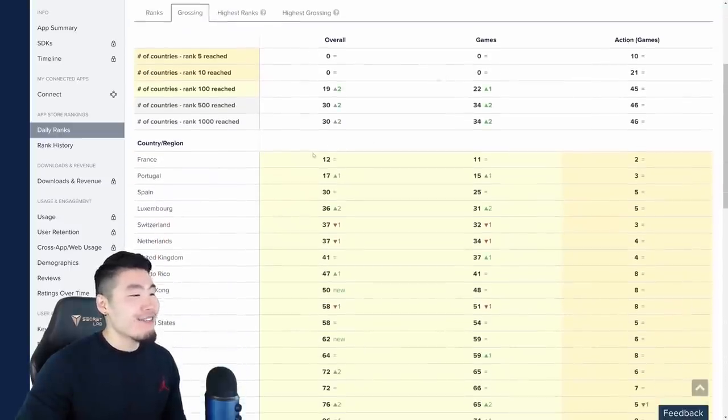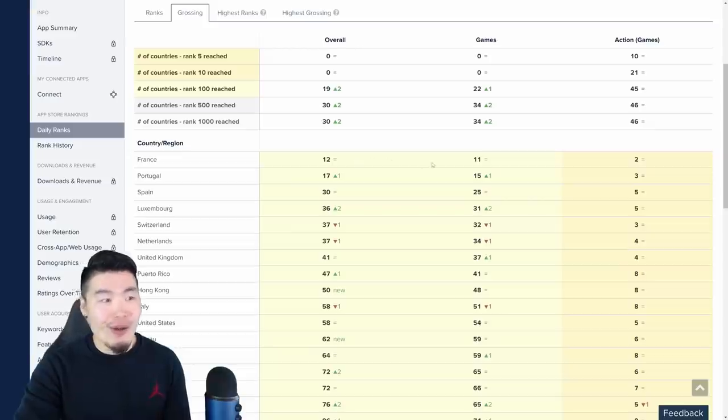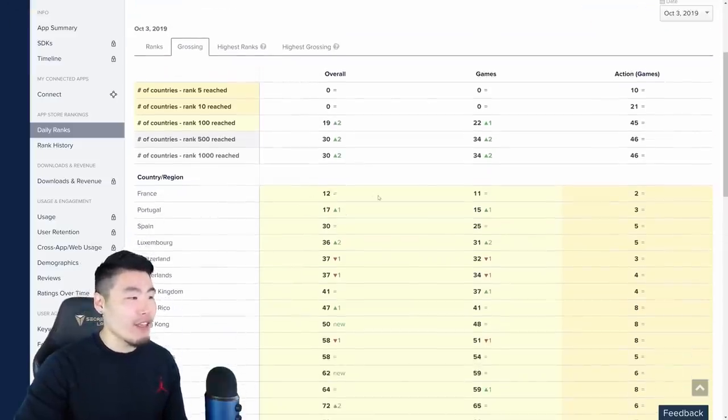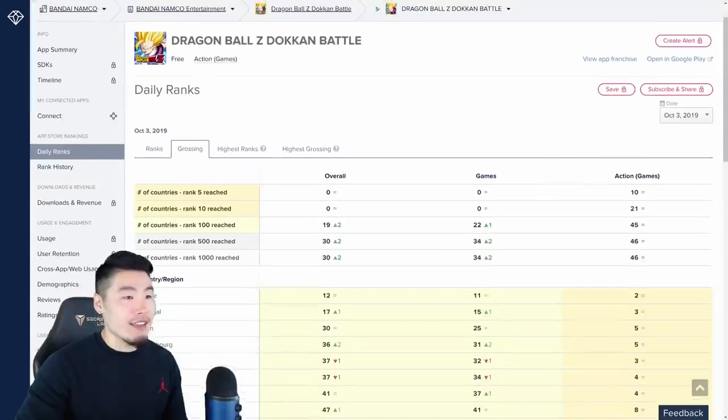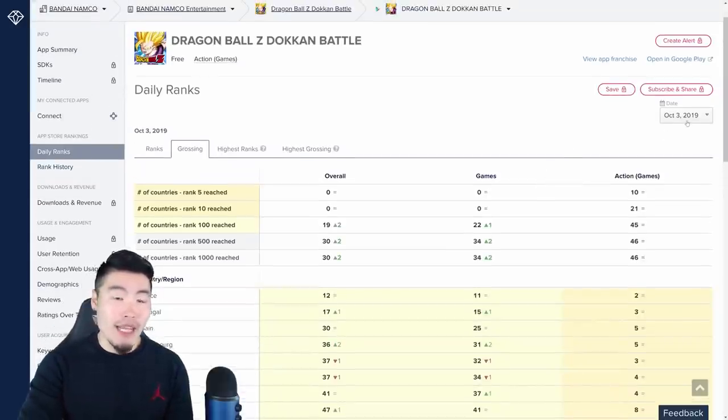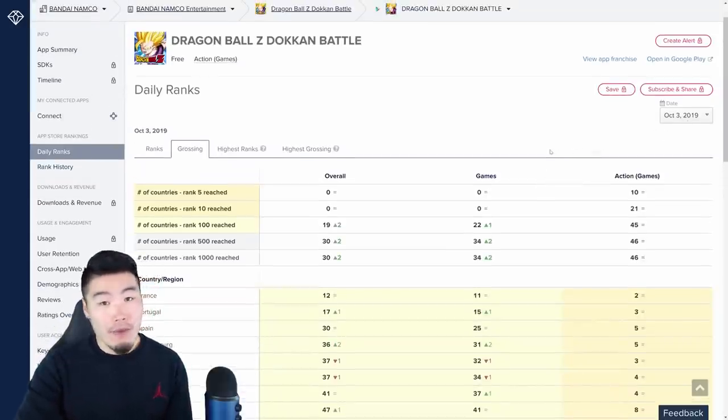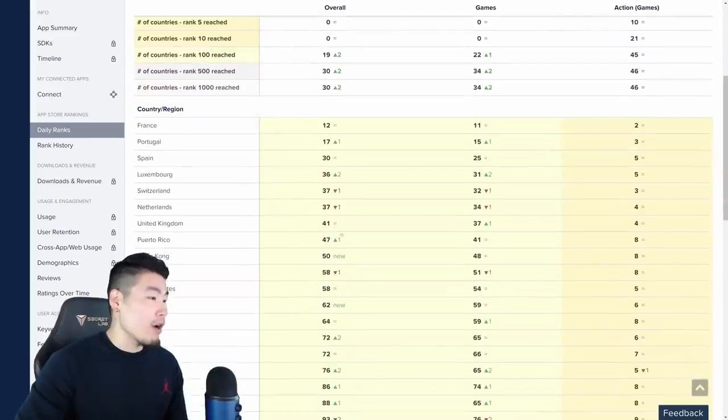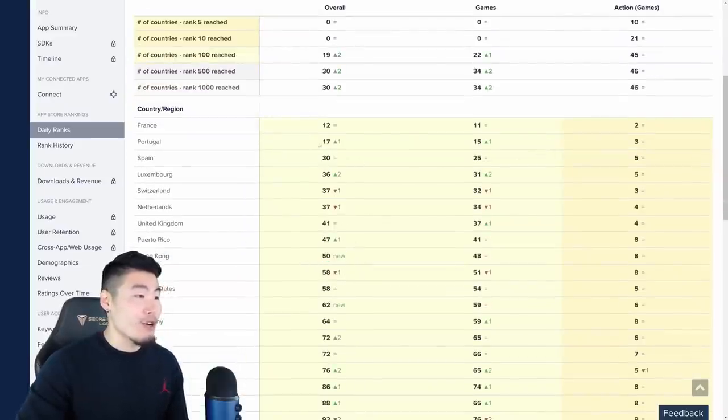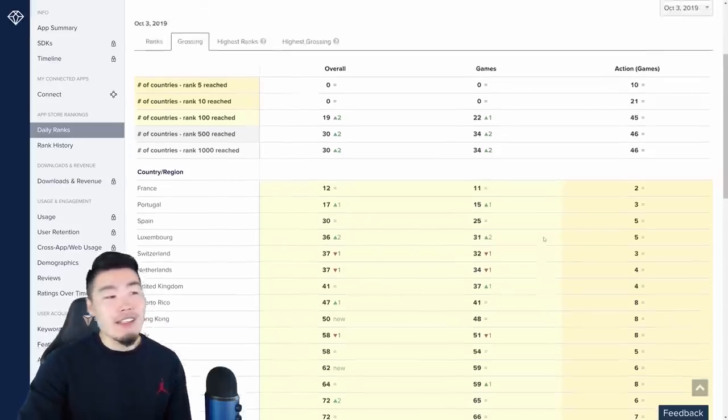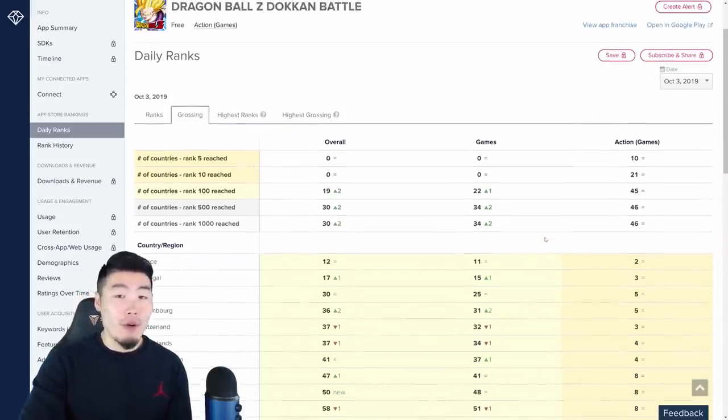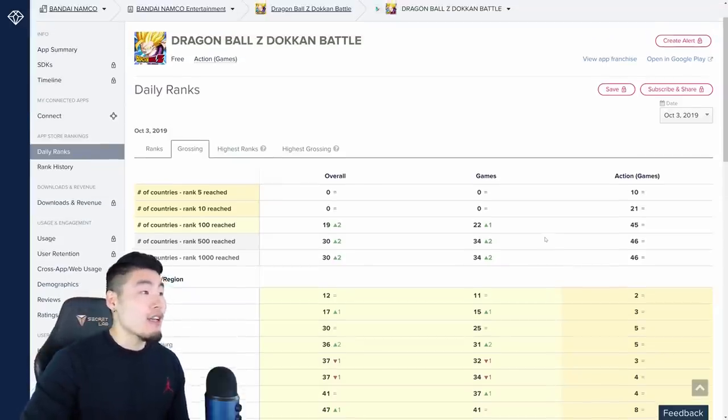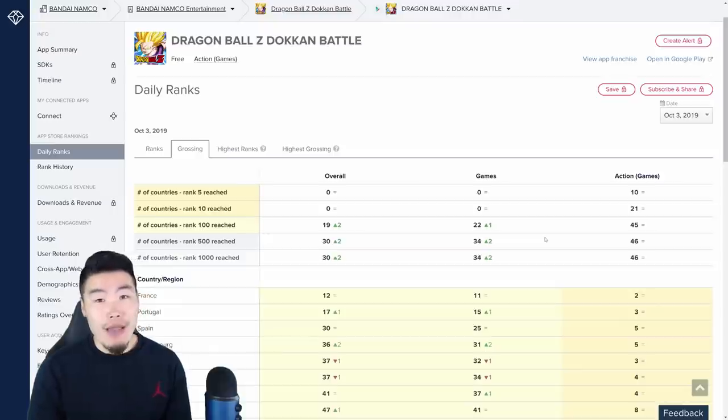And France is currently at 12 in the Google Play Store, or at least on the 3rd, they were at 12th. And like I said, man, the 3rd was when the banner dropped, so that was our best chance of hitting top grossing. We also have Hong Kong at 50th, Spain at 30th, Portugal at 17th. So essentially not a single country or region was able to hit top grossing in the Google Play Store the day that the banner came out.